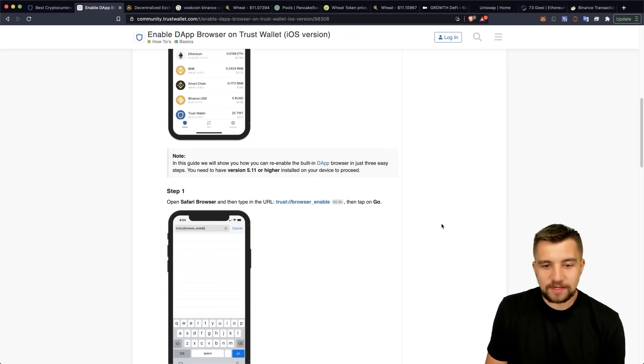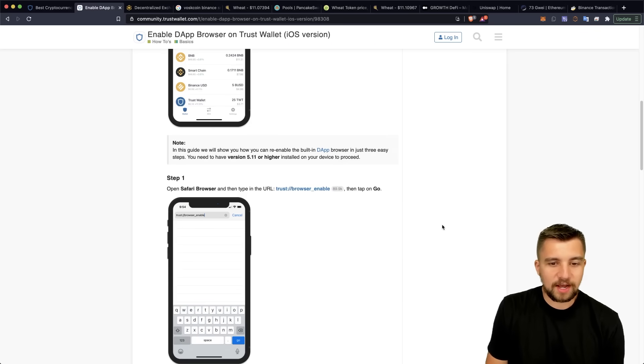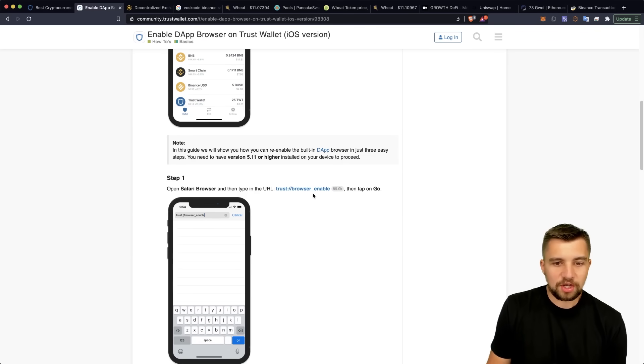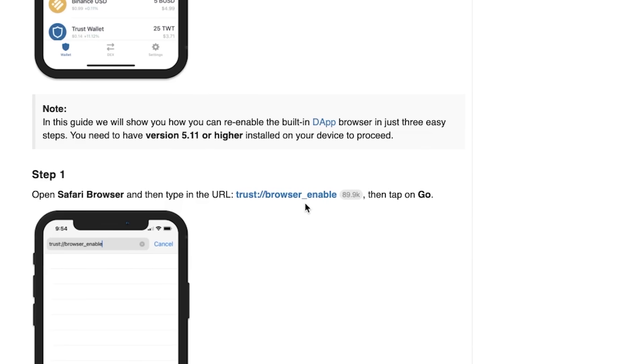And so I'll link out this guide below, and I'll even just paste this so you can easily copy and paste it. But you quite literally just put trust colon backslash backslash browser underscore enable, and it adds it back to the app. And it works. I did it. And as a US citizen, I'm stoked about that.